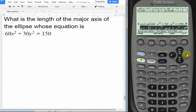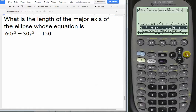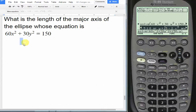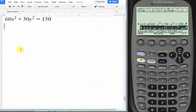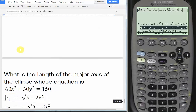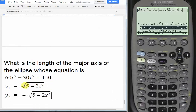Don't worry about the part where it says 'when 2x² minus 5 is less than 0' — that just involves the radicand. The two solutions are y = √(5 − 2x²) and y = −√(5 − 2x²), which is what we'll put into y1 and y2.